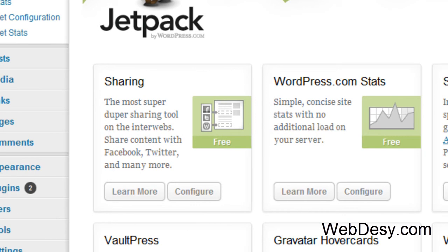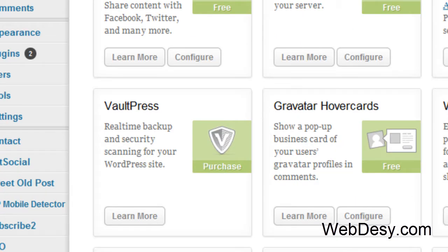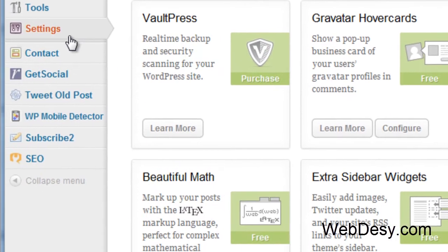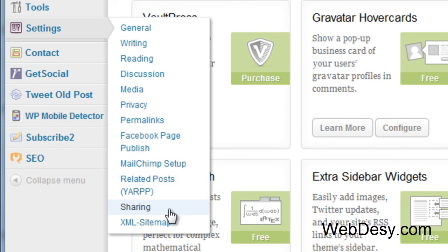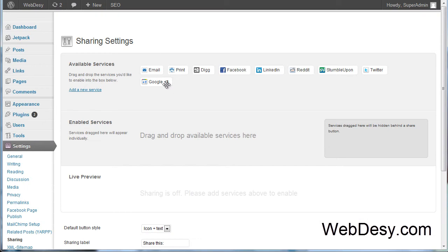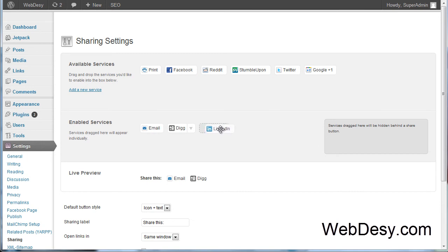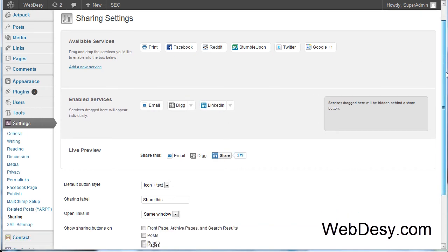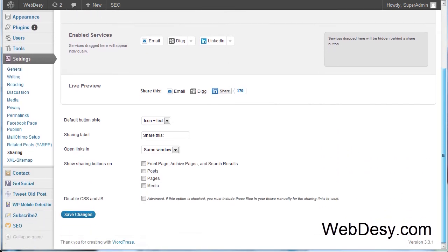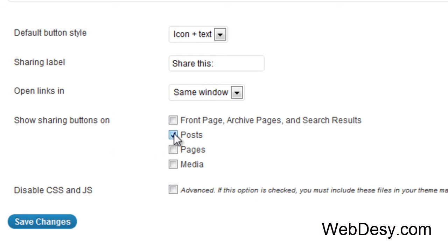So first off, it's sharing. It allows you to share with the internet people via Facebook, Twitter and so on. So you can actually configure it by going to settings, then select sharing. And here you can just drag these options right here. For example, email, dig, LinkedIn and so on. Then you can specify that you want to show them on posts, pages and so on. And just click save changes like this.